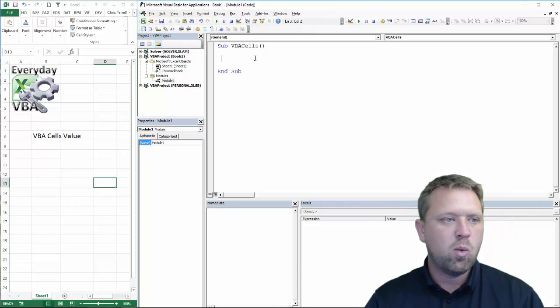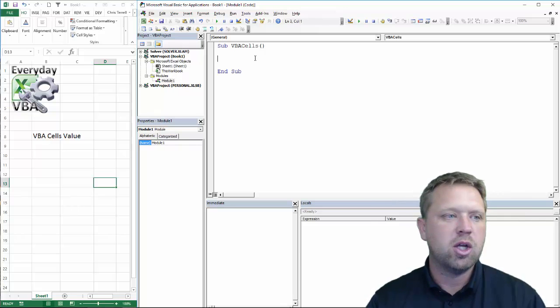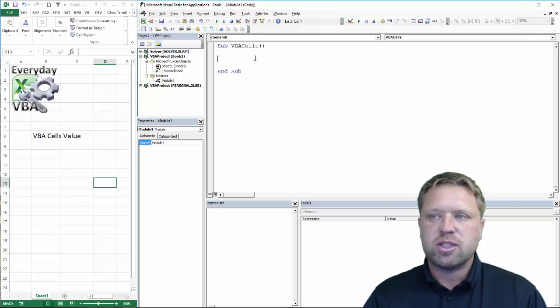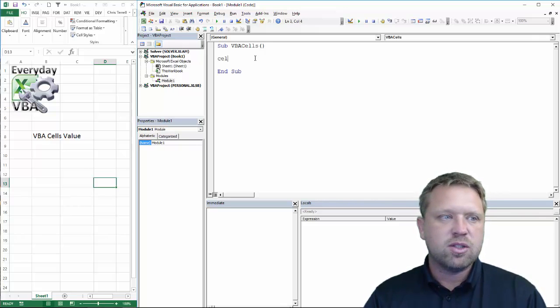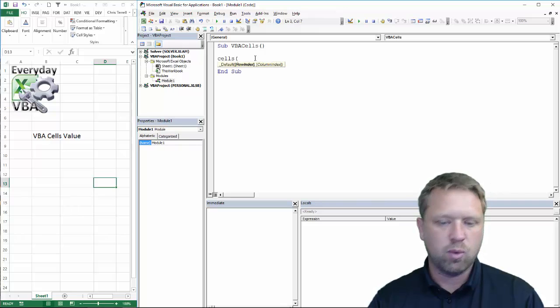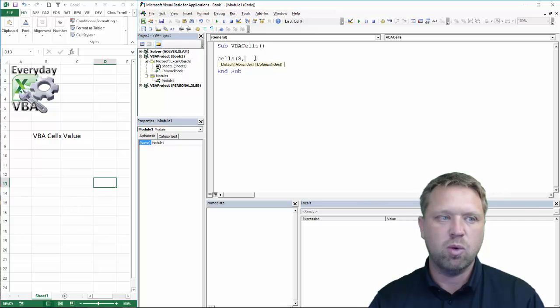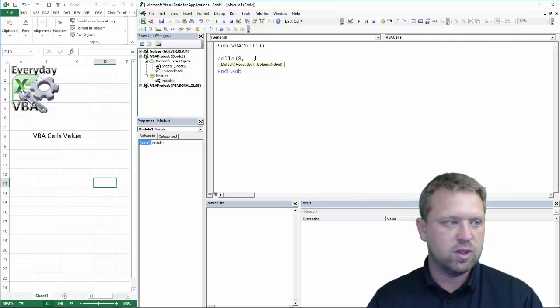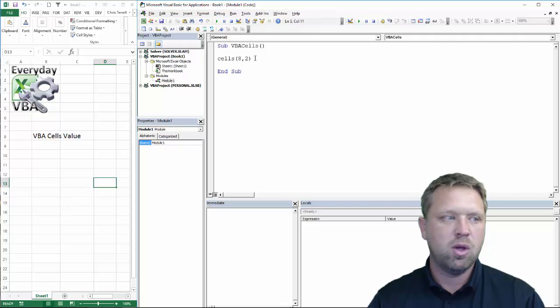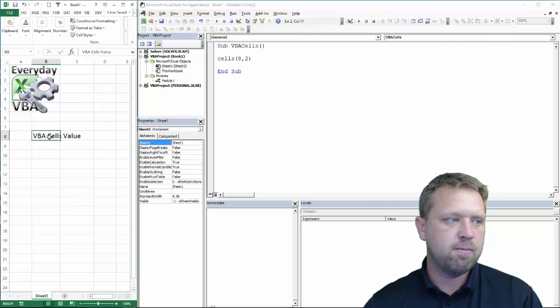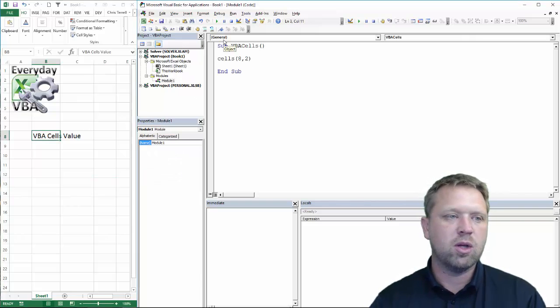Okay, we are going to come in here and we are going to just get cells. We're going to get cells. We're going to go cells 8, which is row 8. We're going to go cells column 2, which is right here. And we're going to go dot value.